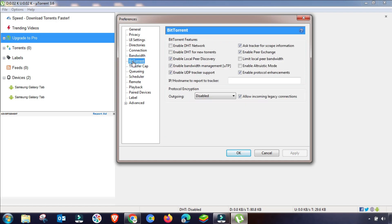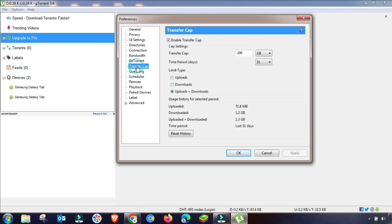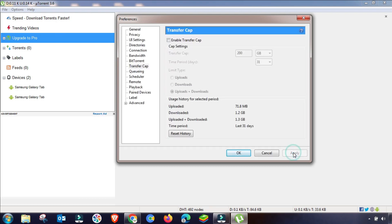Now go to the BitTorrent settings. Check all the checkboxes as shown in the screenshot. Apply and click OK. You can also see there is a Transfer Cap set to 200 GB — remove it by unchecking that box, then apply and click OK.